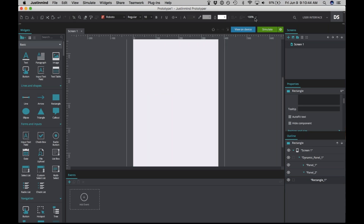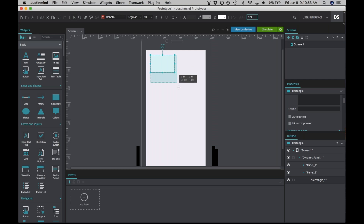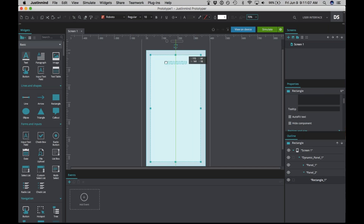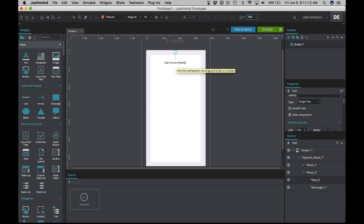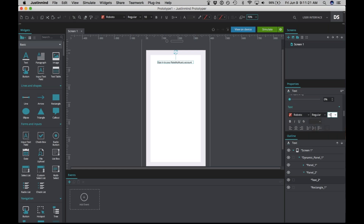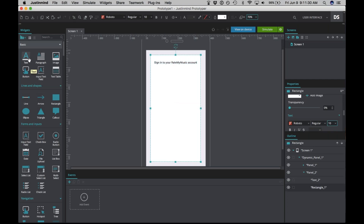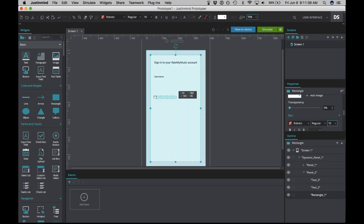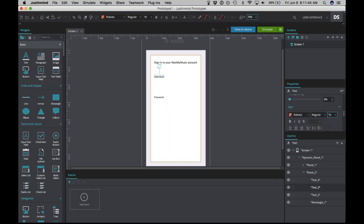Let's zoom out to about 70% to get a better view of the canvas. Let's resize this rectangle and get rid of the border. We'll add some text to indicate that we're going to be signing into our account. Let's make it size 12. Now we're going to add some text to represent the username and password fields.